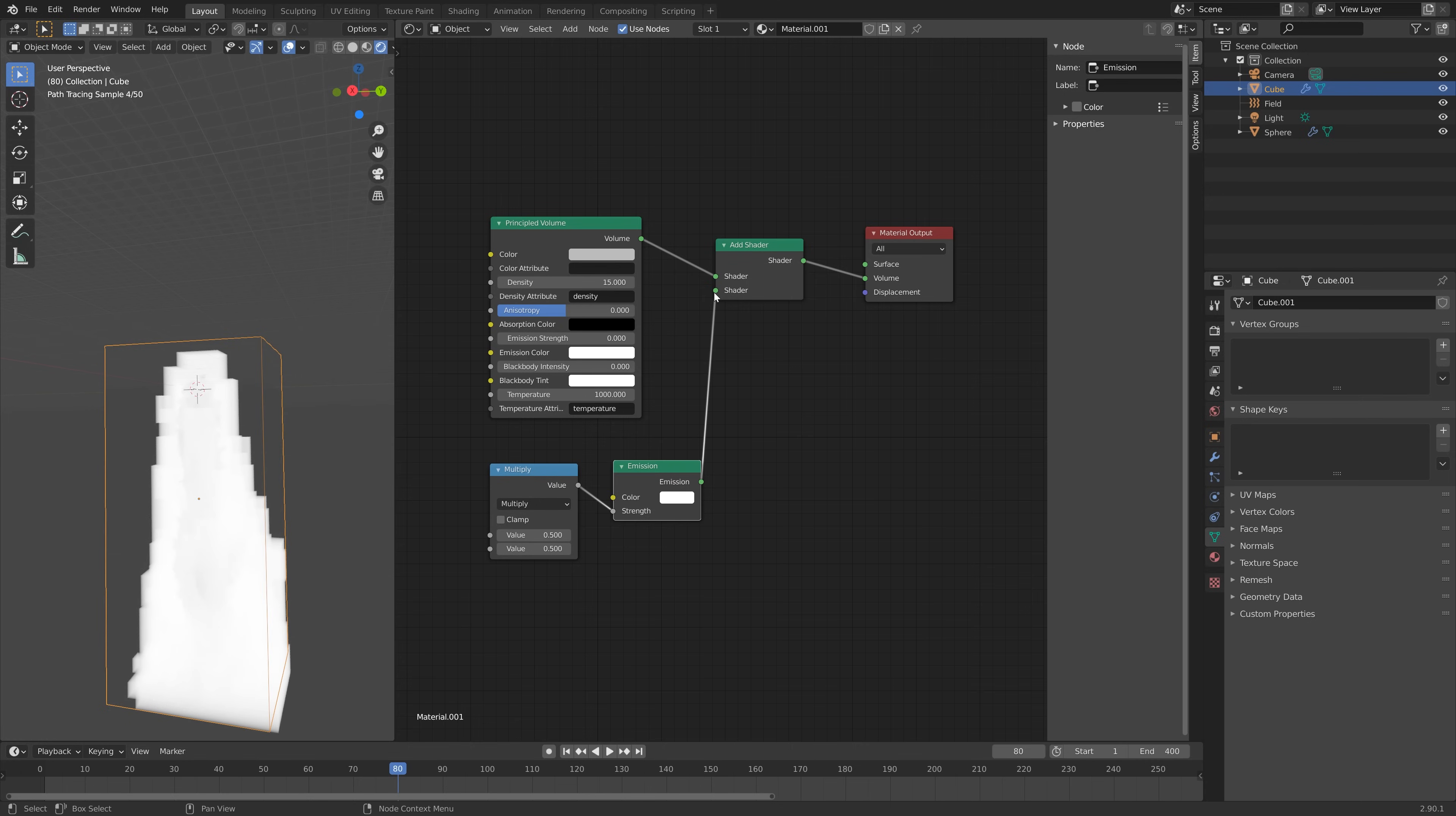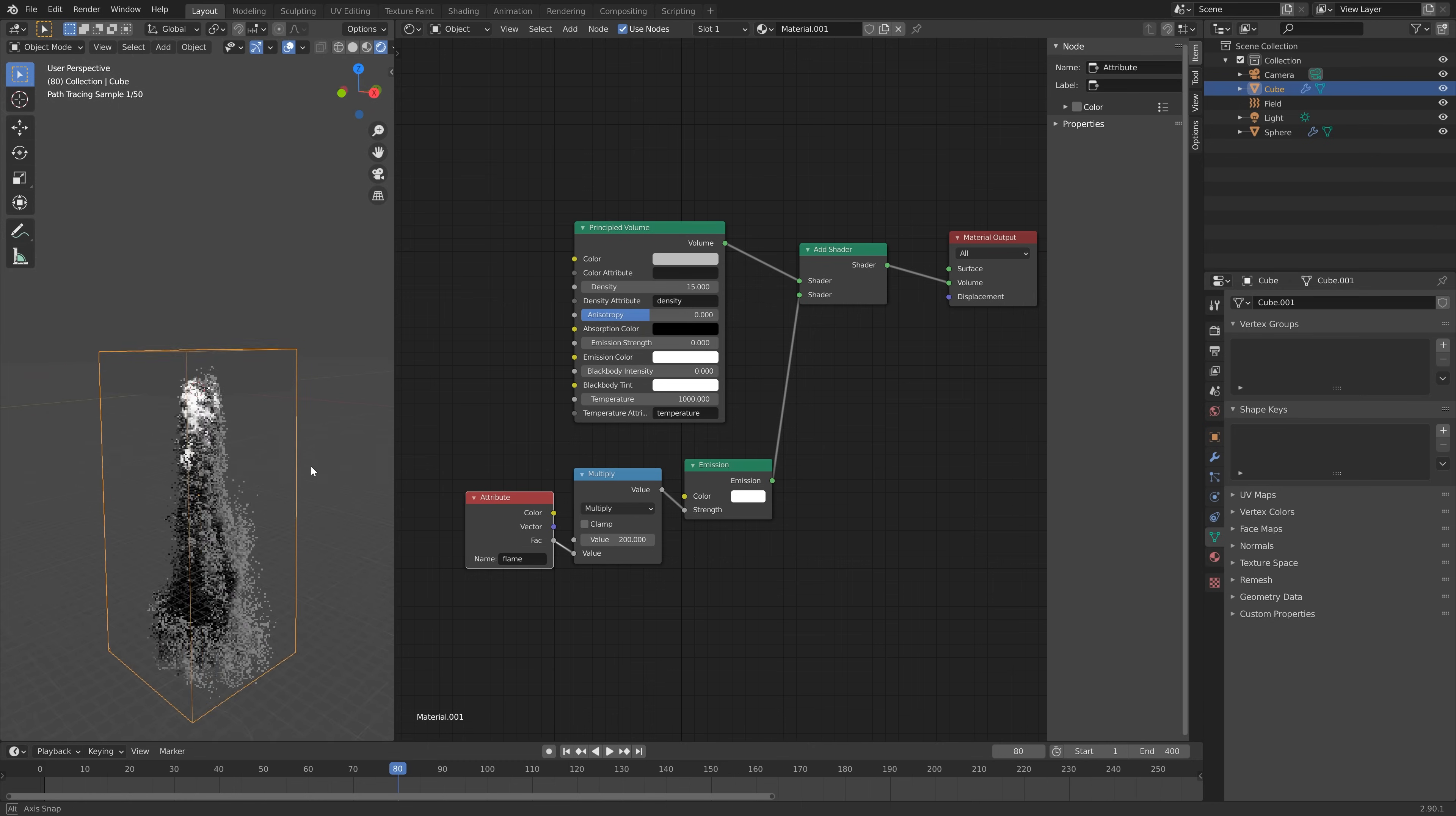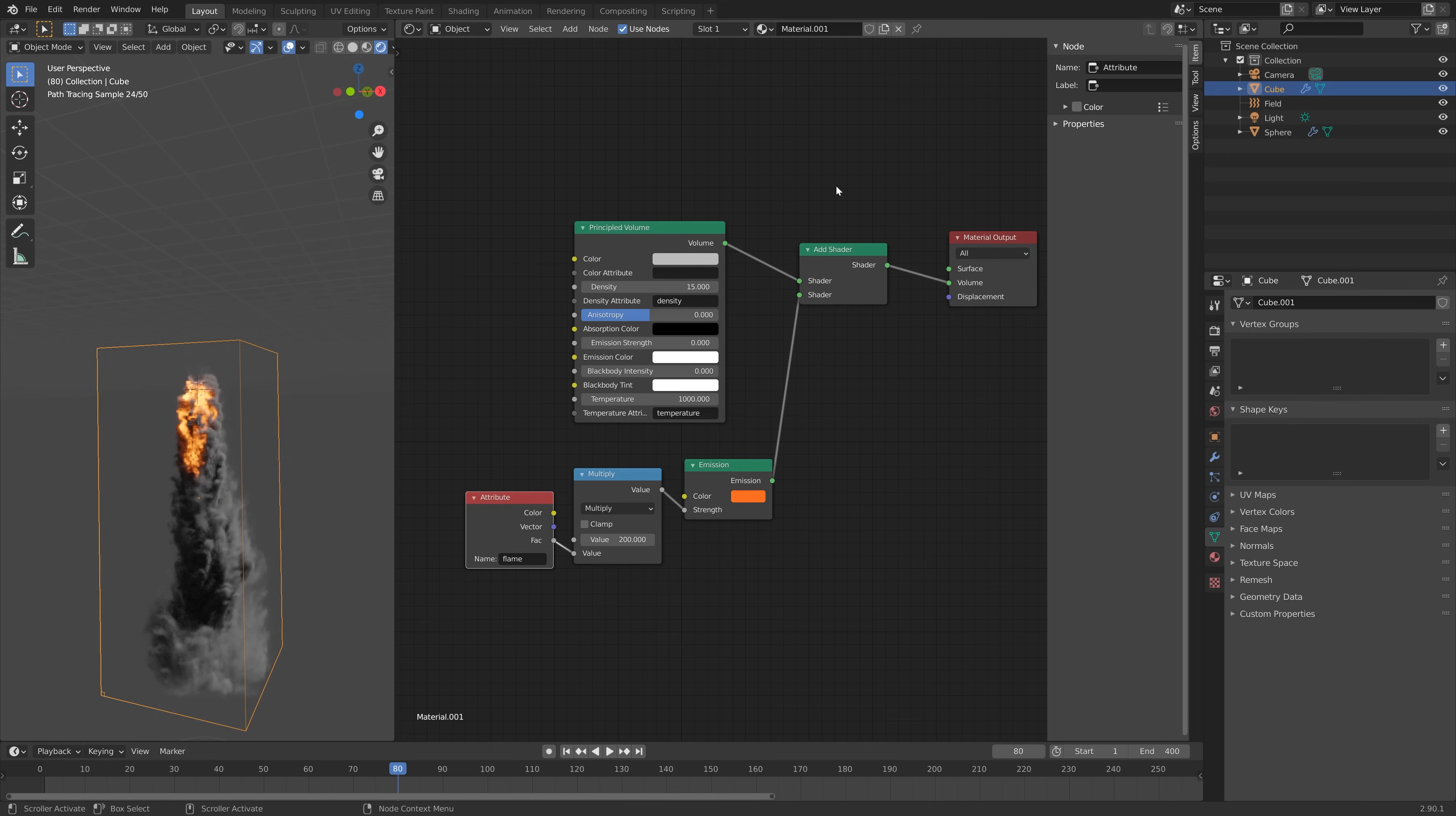We need to add another node which is the Attribute node. Inside the attribute node you need to type in Flame so that we get the flame values. Then connect Factor to Value. When we increase the multiplication value you can see that we have a white flame, so we need to change the color inside the Emission node. Let's set it to orange or whatever color you want to use.